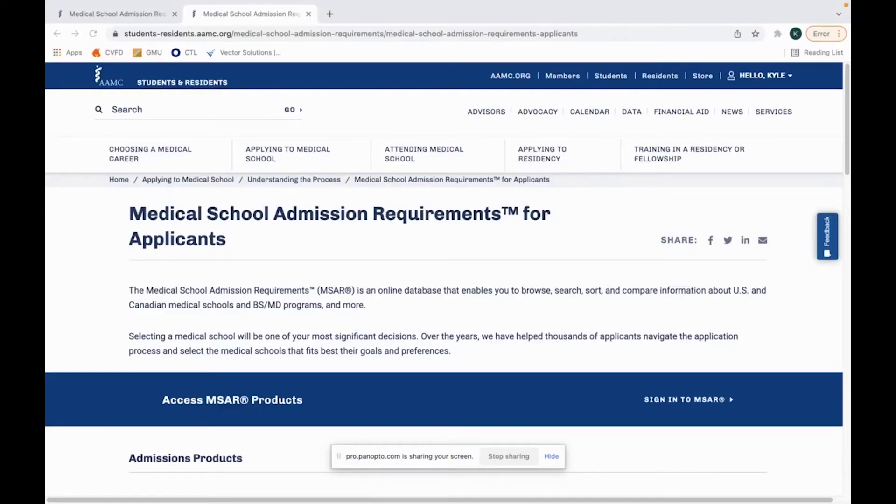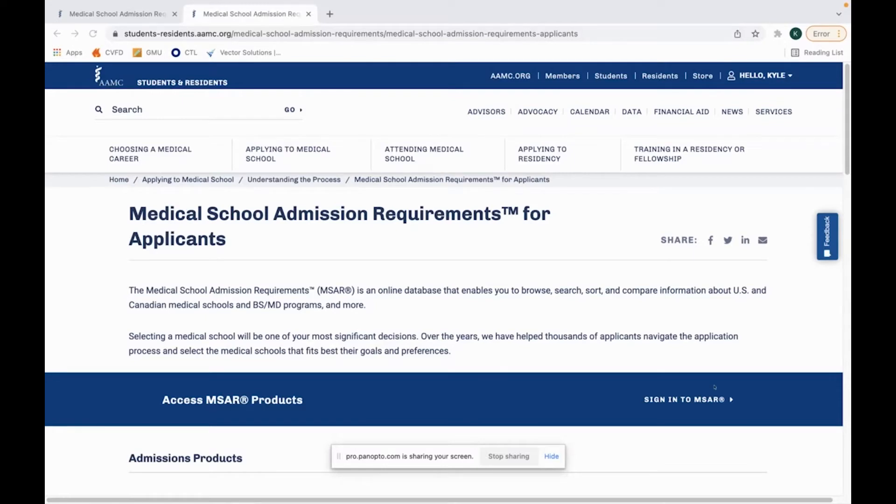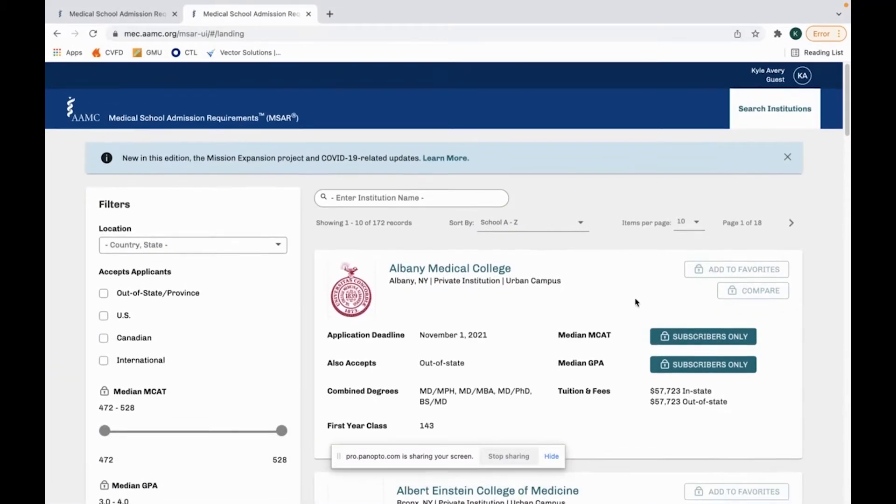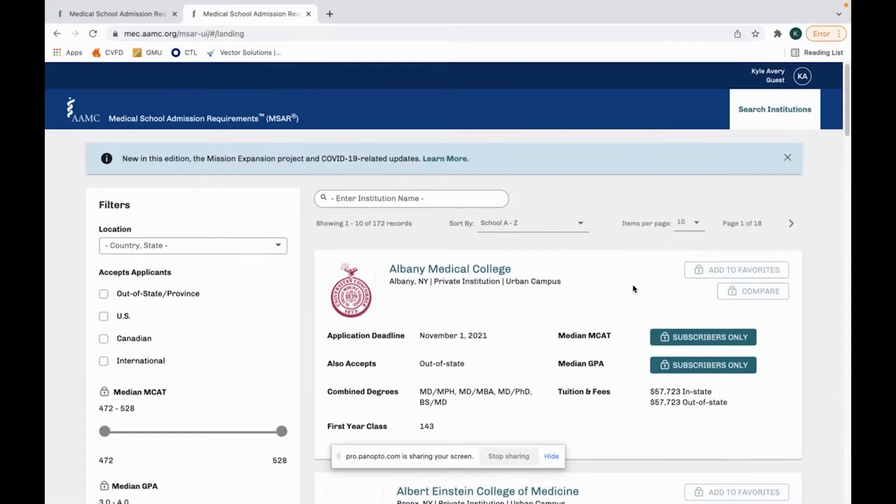Today we're going to be talking about medical school admissions requirements for applicants, also known as MSAR. You can create an account and sign in. This is run by AAMC.